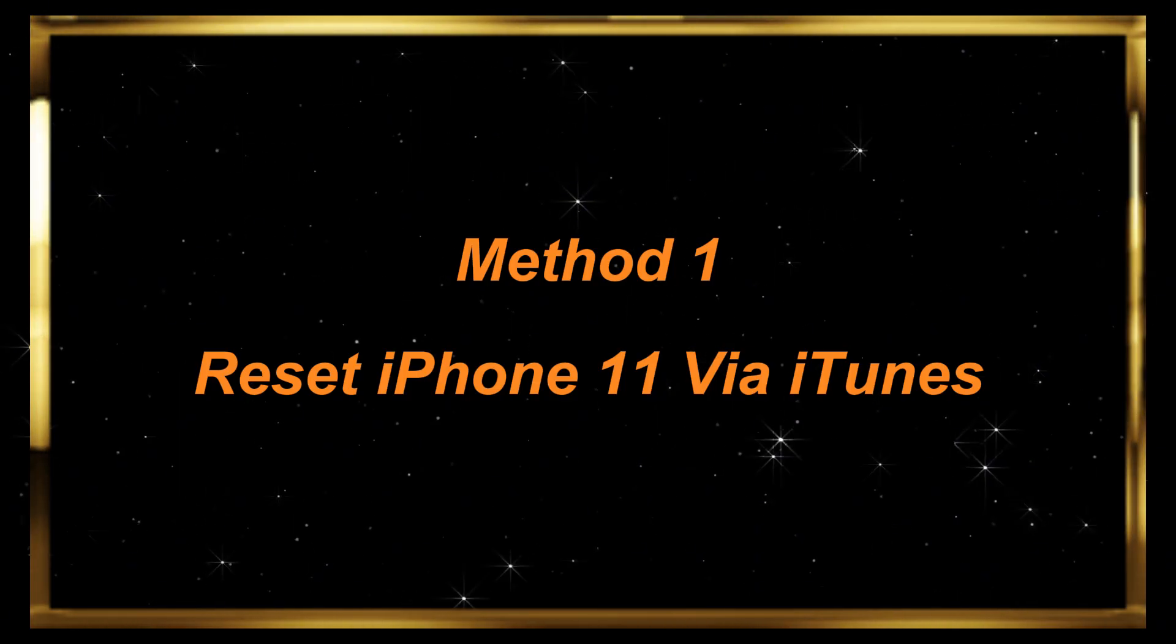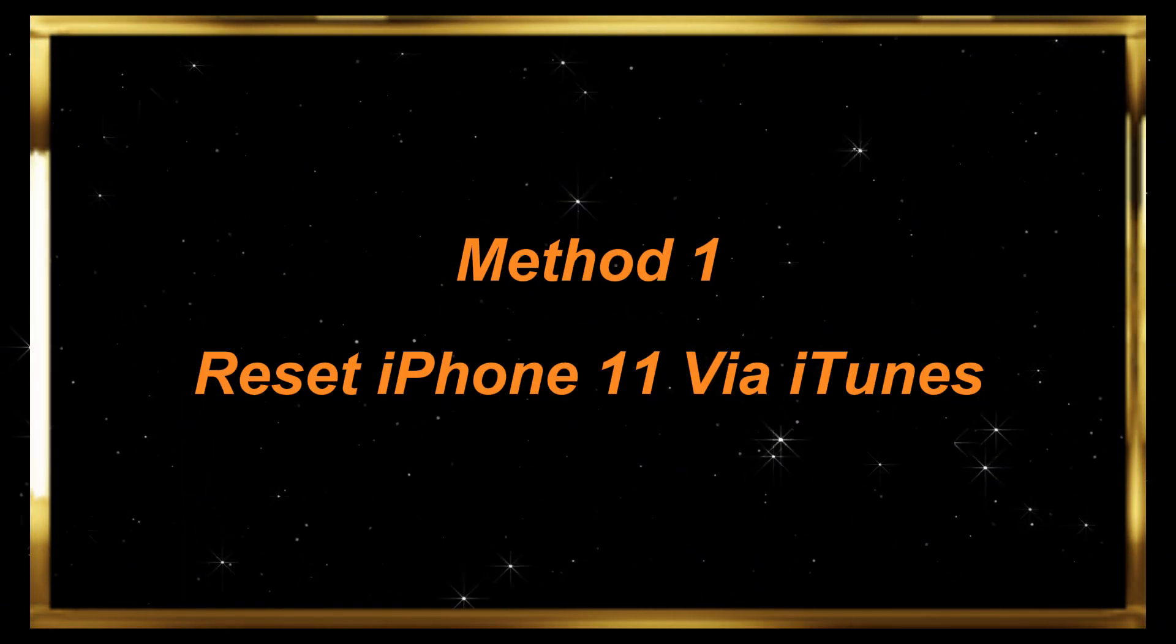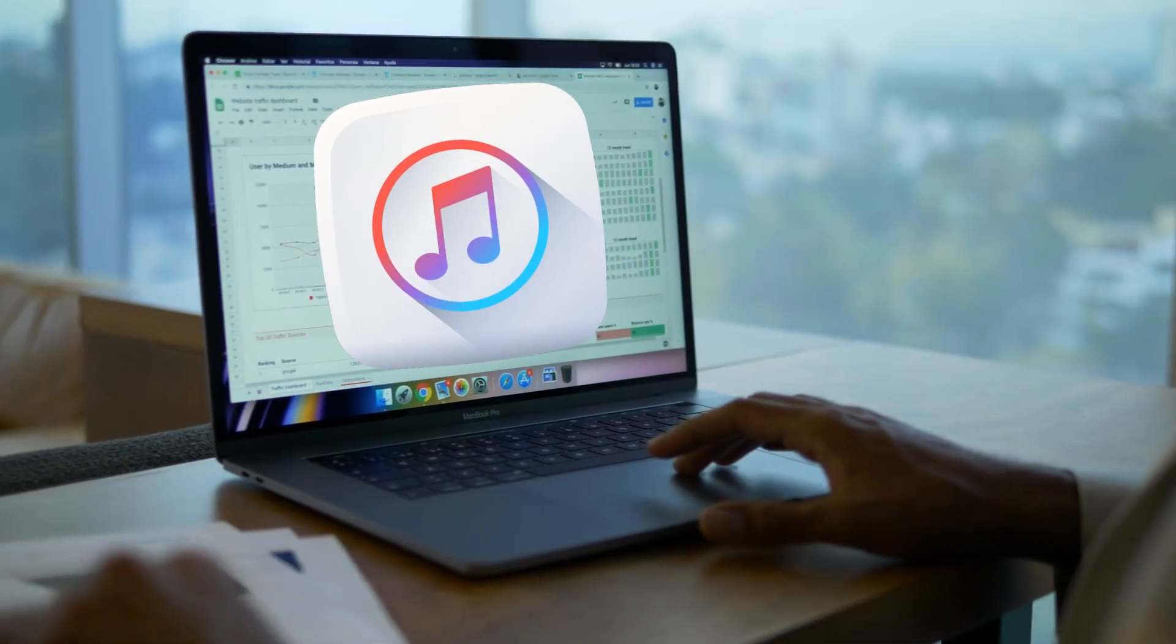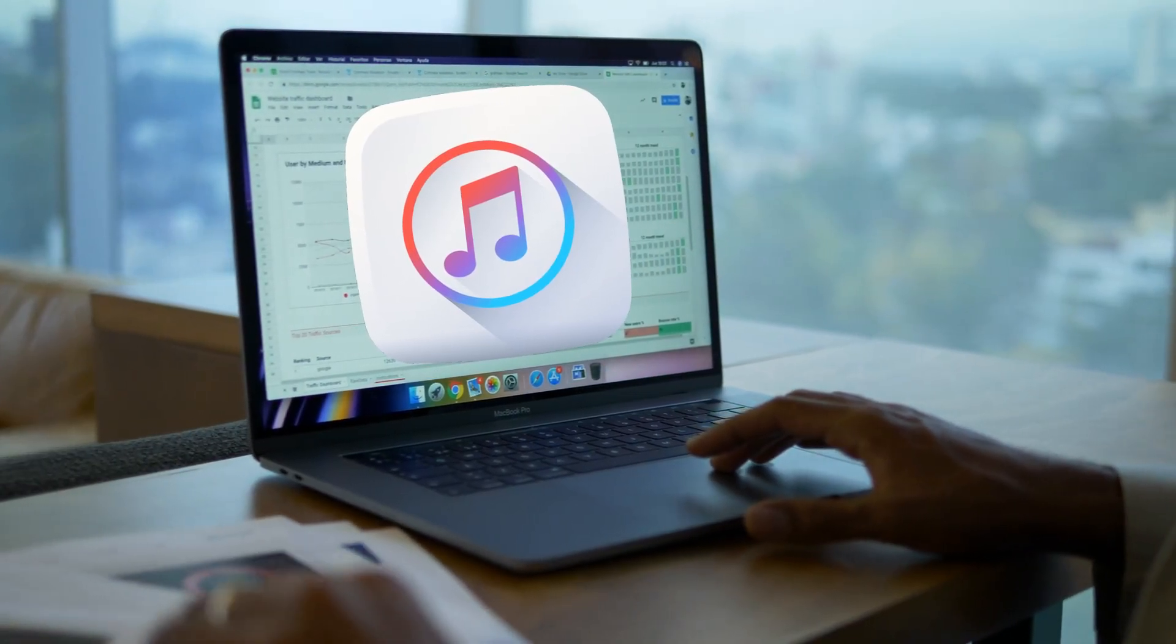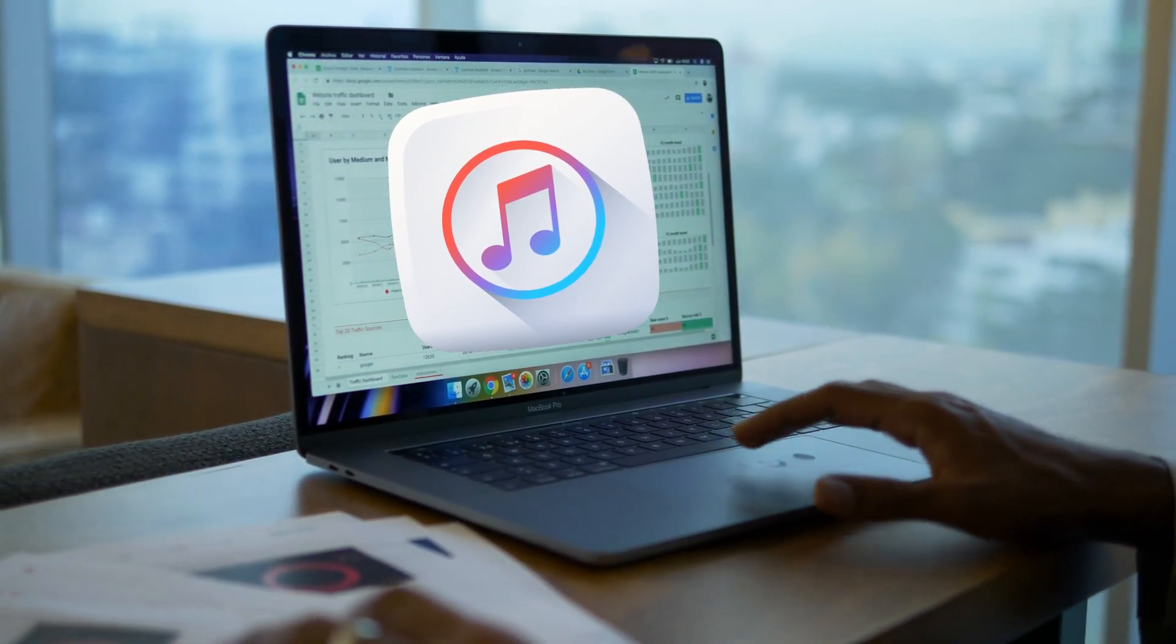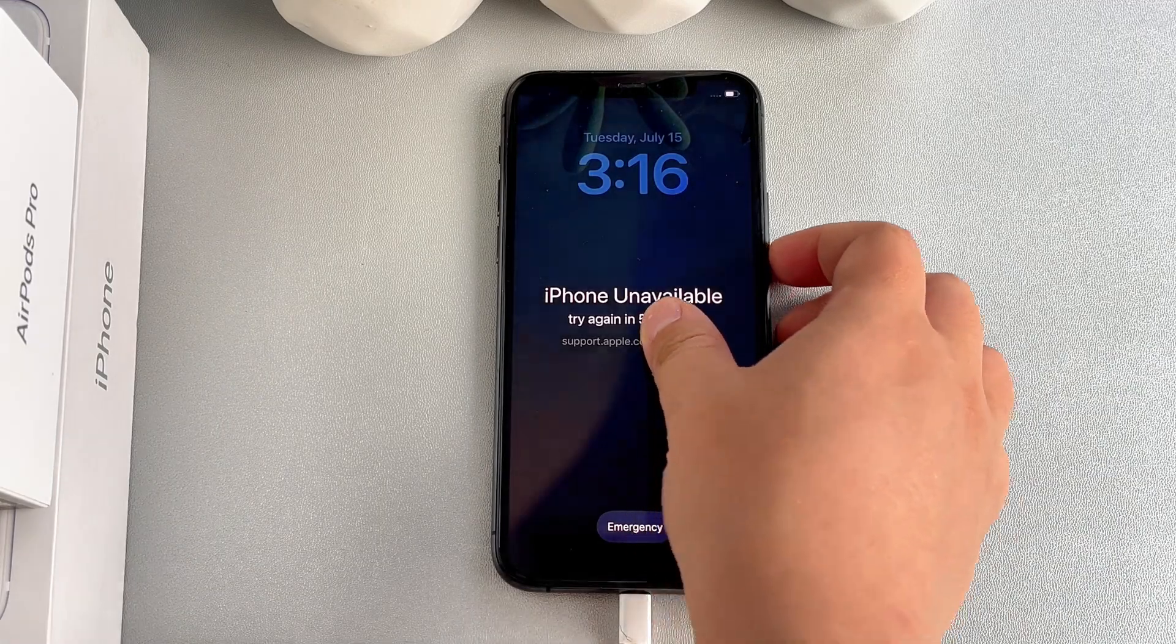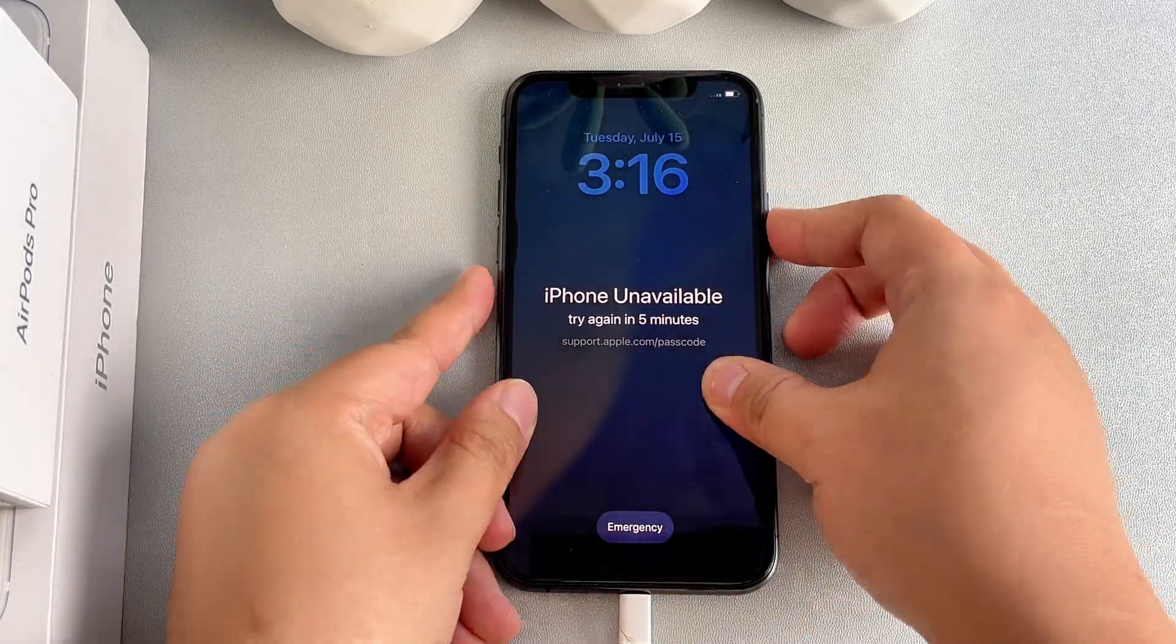Method 1: Reset iPhone 11 via iTunes. If you have installed iTunes on your computer, you can use it to reset your iPhone 11 to factory settings. Let me show you step-by-step.